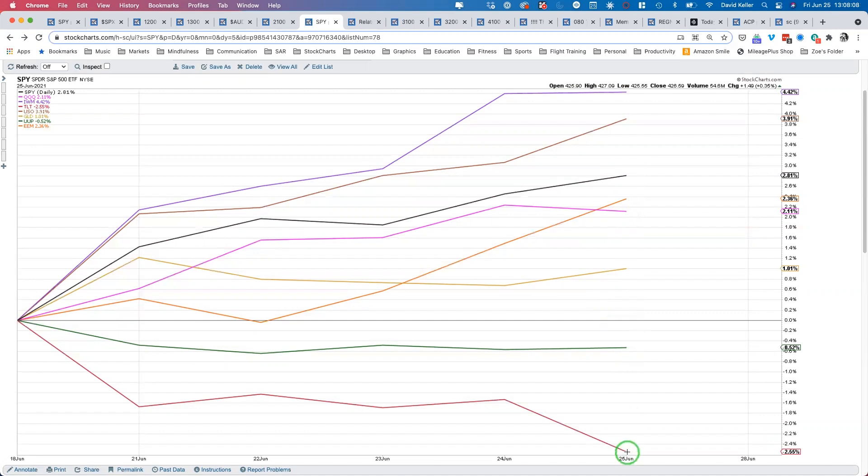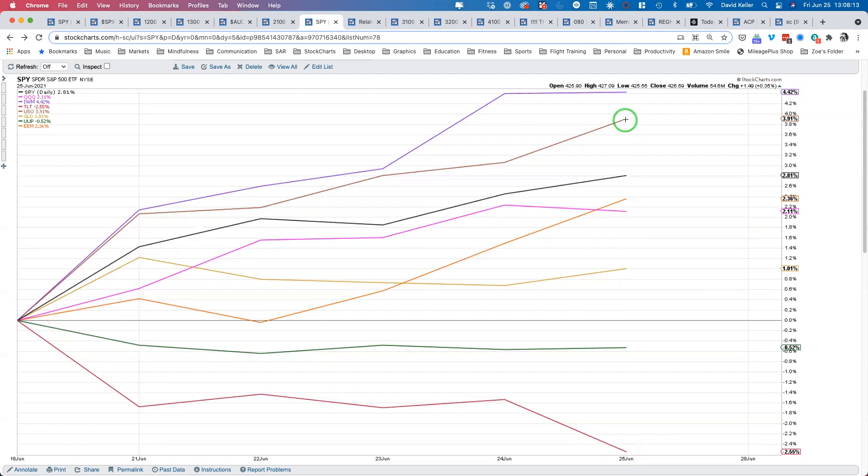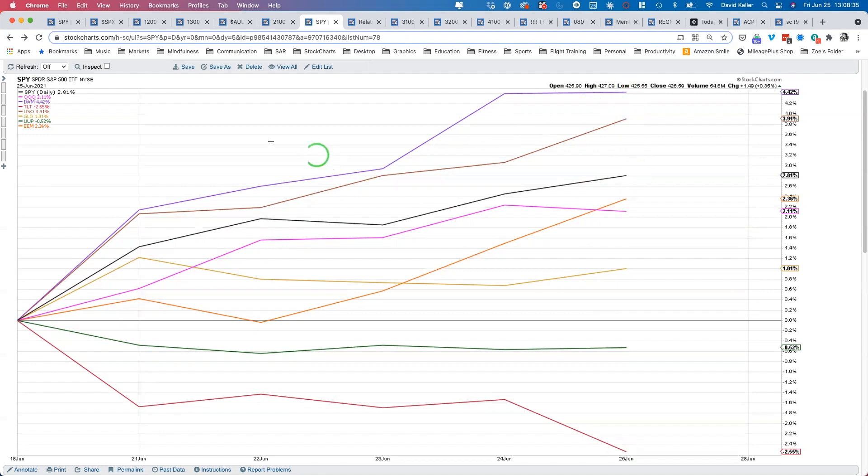The rest were down on the week. The dollar, using UUP as a proxy, was down 0.5 percent. Bond prices were down 2.6 percent. A couple things outperformed stocks this week: crude oil in brown was up 3.9 percent, and small caps were up 4.4 percent. So out of this entire group, small caps were the leader. Even though they underperformed the S&P today, overall for the week small caps certainly outperformed large caps by a decent gap, about a 1.6 percent difference from the Russell 2000 to the S&P this week.